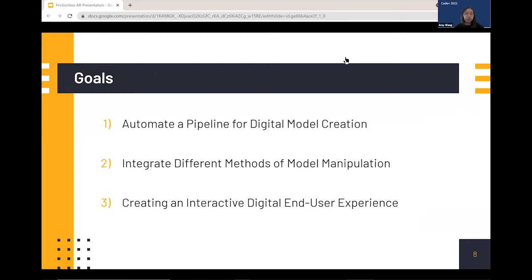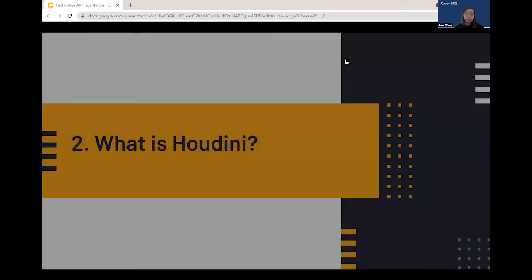With that in mind, we want to create a toolkit or plug-in that would help museum curators directly obtain a low-resolution mesh they can use within these engines. The second goal was to integrate different methods of model manipulation — being able to color the model, give it different textures, and manipulate it in a viewer. Finally, our third and stretch goal was to create an interactive digital user experience using WebXR and Babylon.js.